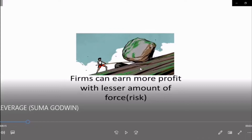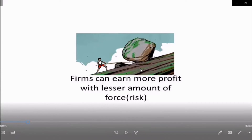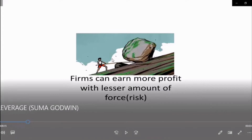Lever is a simple tool which is used to lift or move heavy objects easily without giving much force. In this picture, with the help of this lever, he could easily move this heavy object. This is what the leverage principle says.